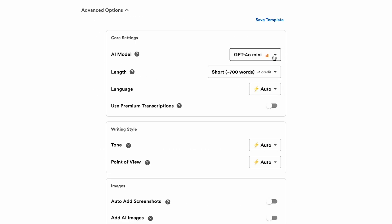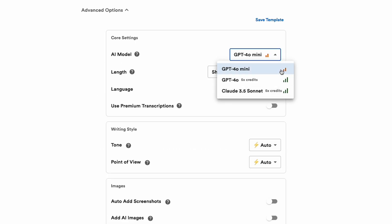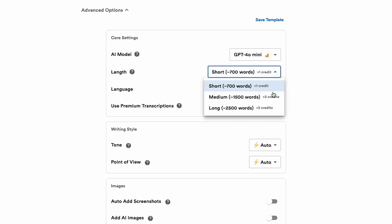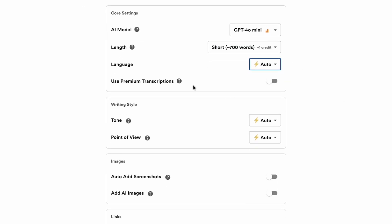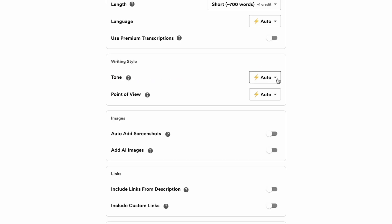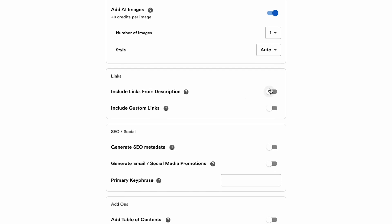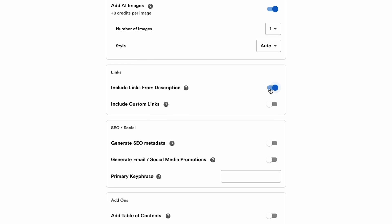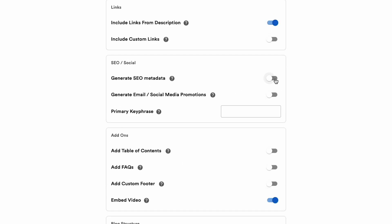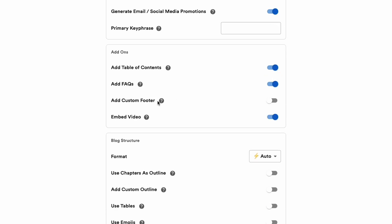When you hop into the advanced options, you can select your preferred AI model, customize word length, select your language, or choose premium transcription for the highest quality AI transcription and generation. You can also customize the tone and point of view, automatically pull in links from the video's description, generate SEO metadata, create promos for email and social media, as well as a table of contents, FAQ section, and a custom footer.